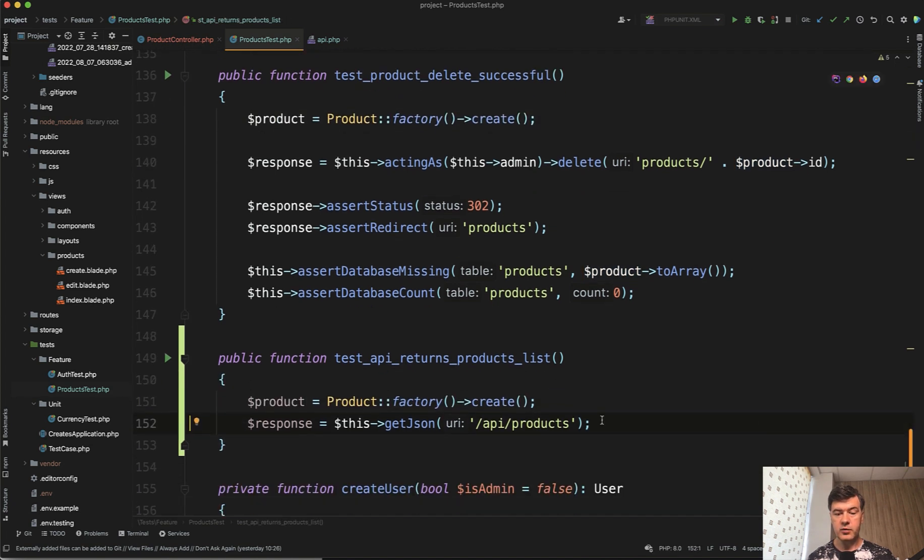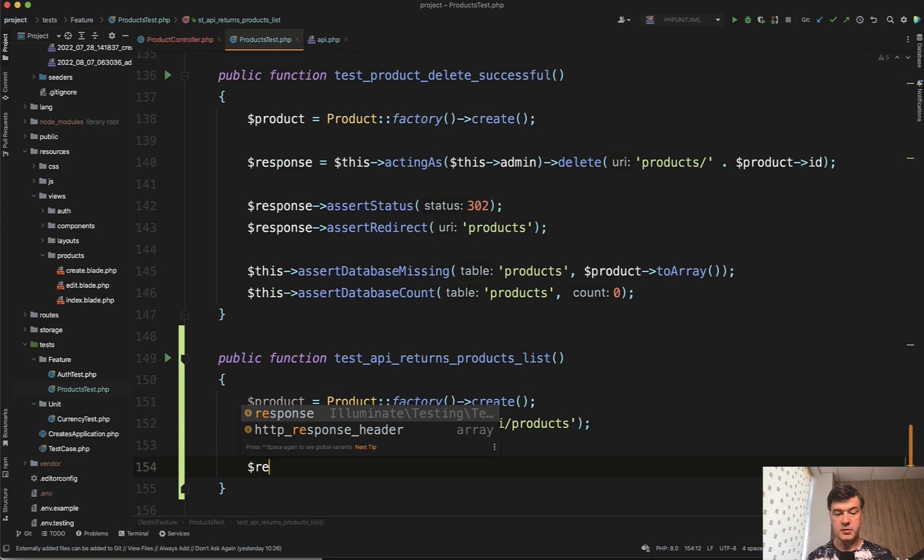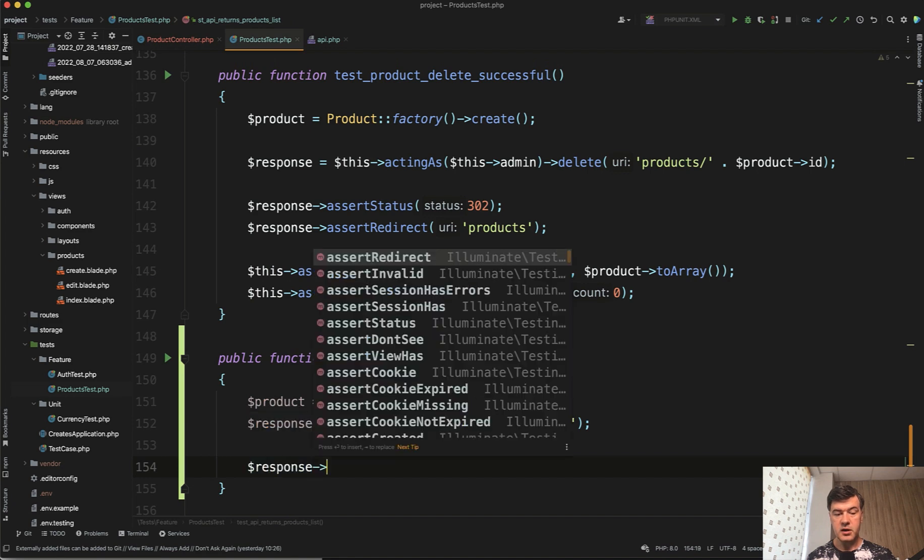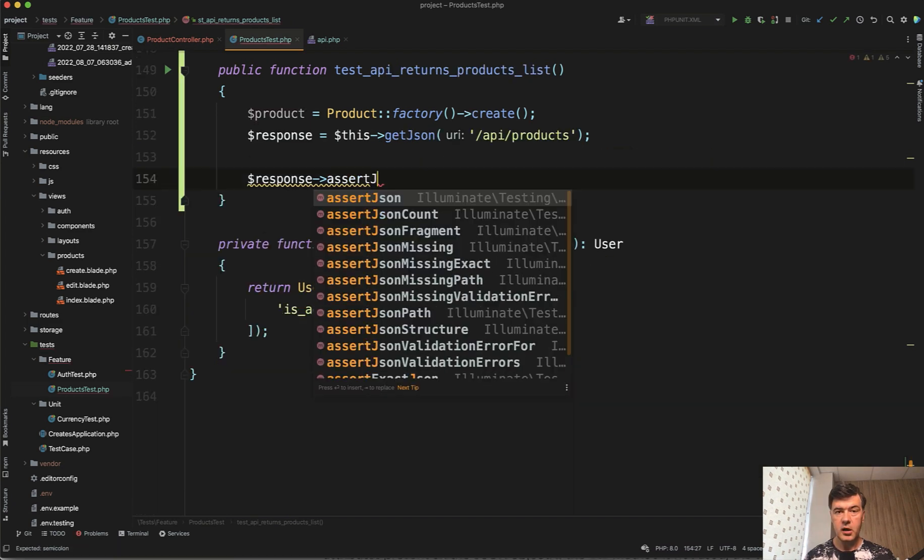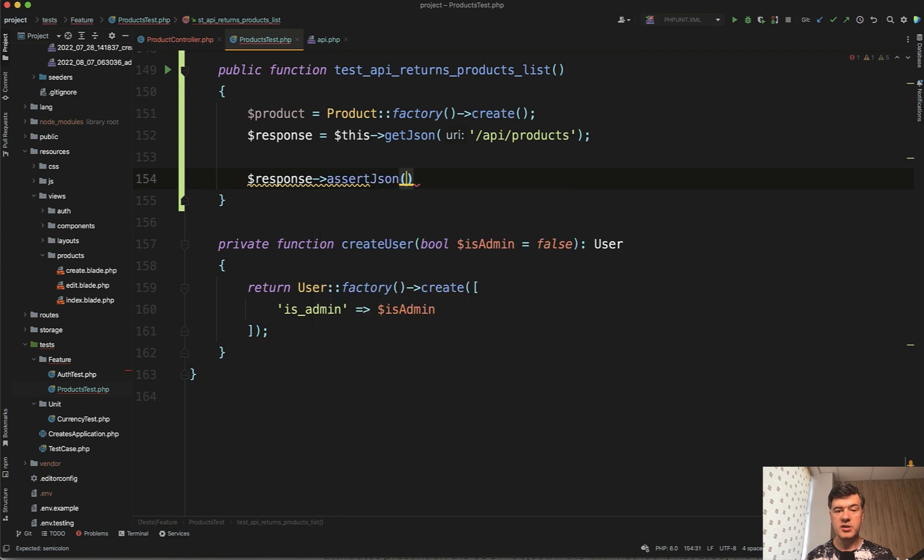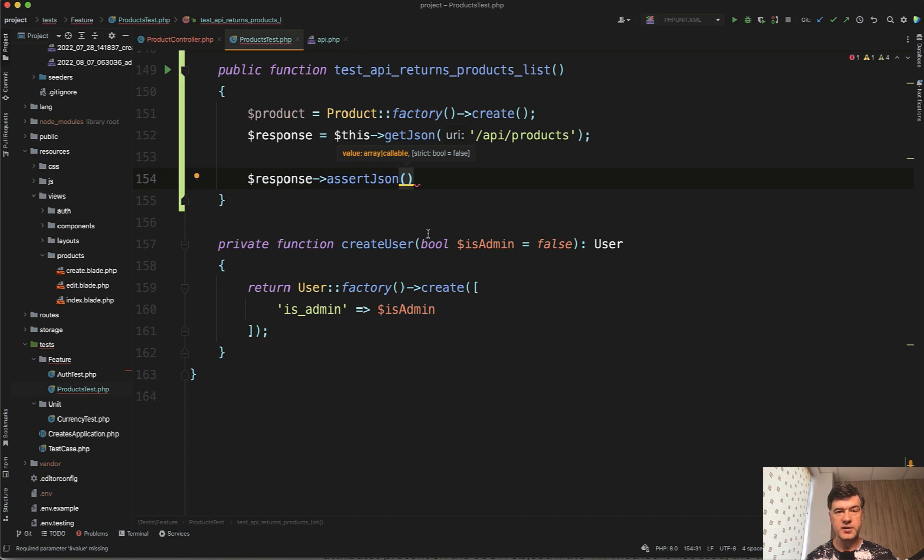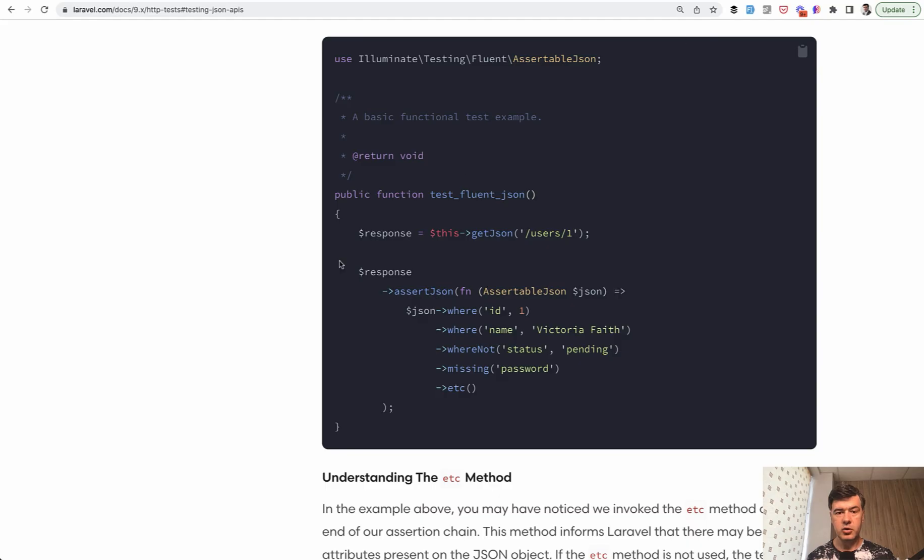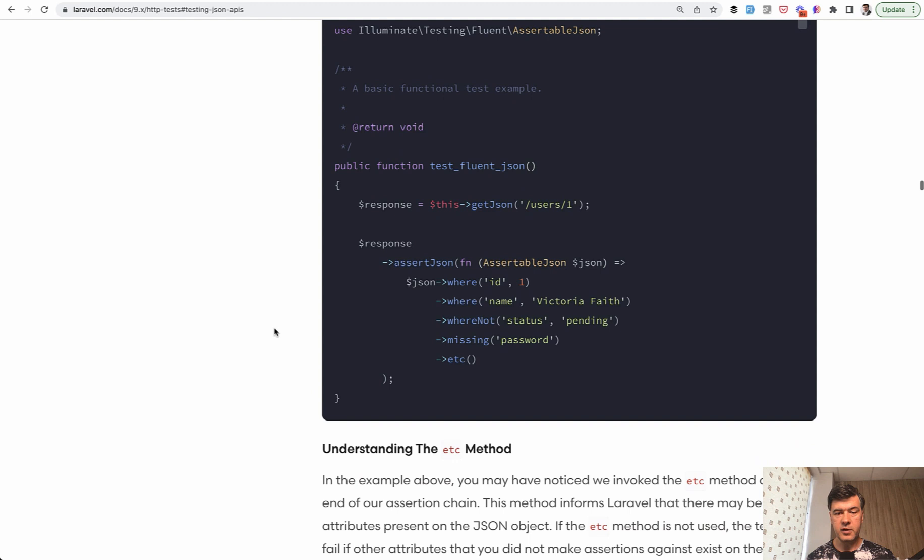So we have a product, we have response products and do response, assert JSON. And you can see how many assertions are around JSON. You can take a look at them separately, but I will show you general assert JSON, which expects value of array or callable. So callable could be, for example, I will show you the official documentation of Laravel.